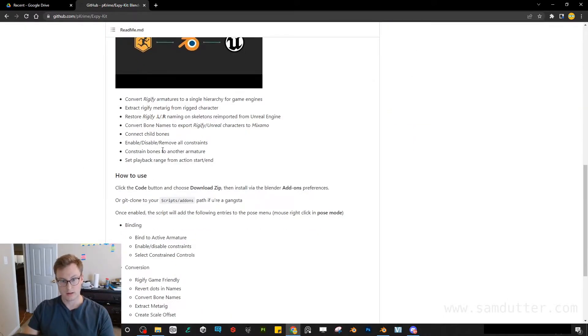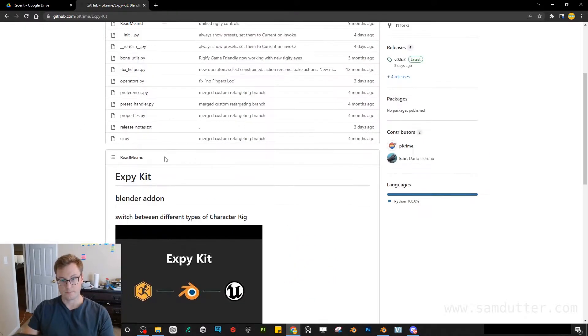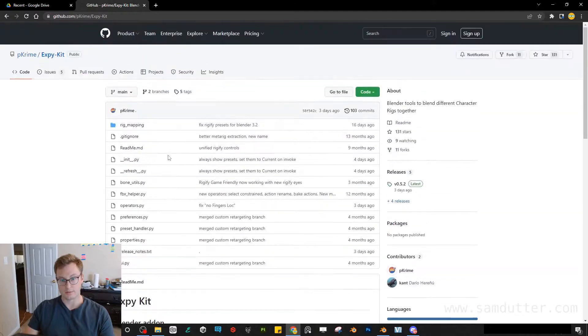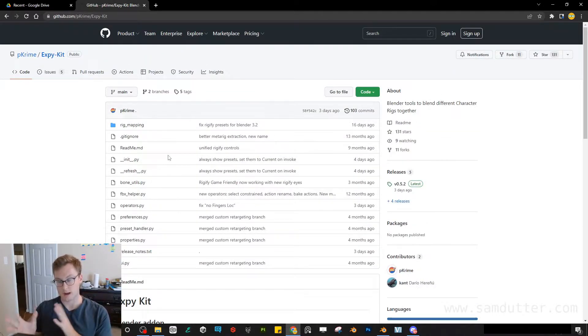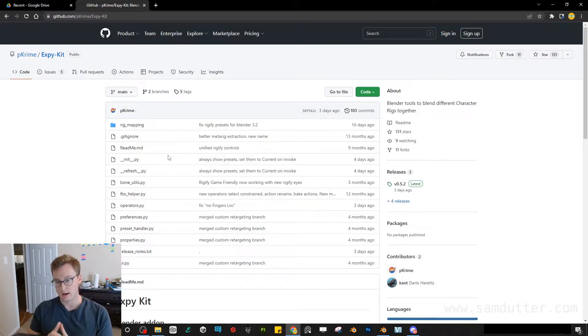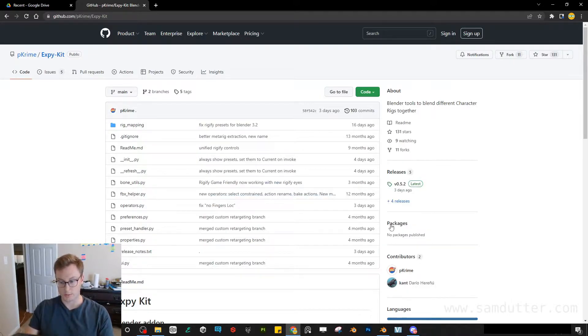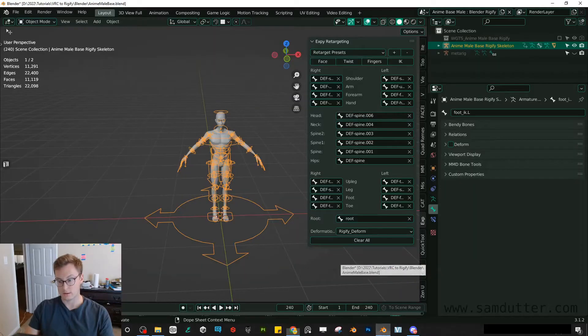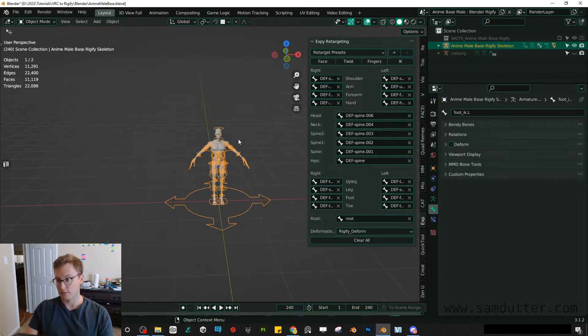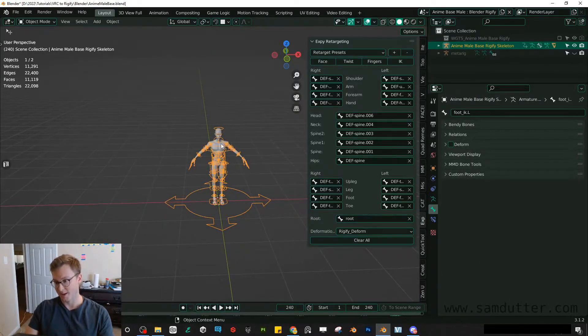And it has a lot more uses outside of just what I'm going to be going over today. But this was a super quick process once I knew what to do, and I think you'll get a lot of use out of it as well.